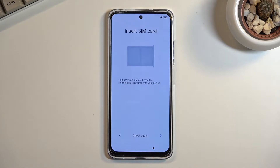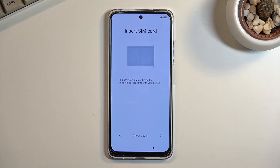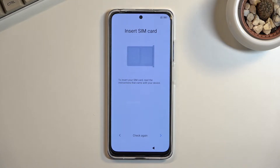Next we have checking for SIM card. This step is here so you can connect to a network in order to log into your Google account or Xiaomi account, depending on which one you want to use or both of them. So you have that choice between either a SIM card or Wi-Fi.